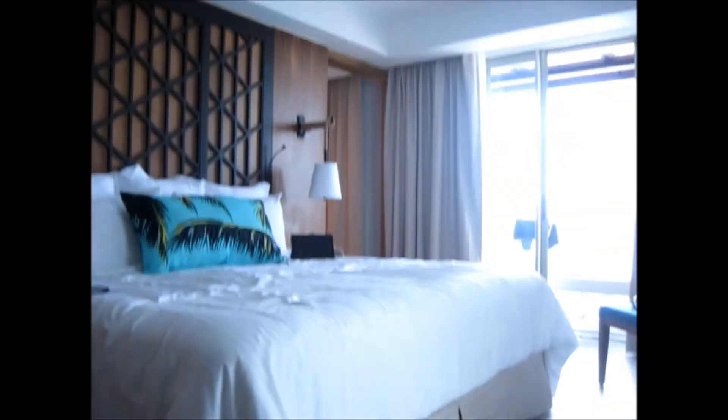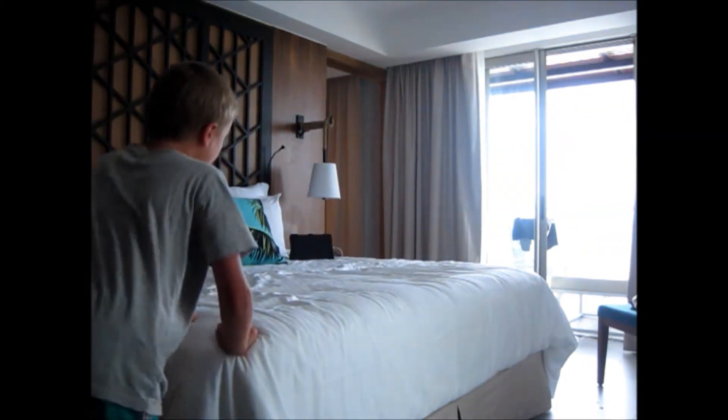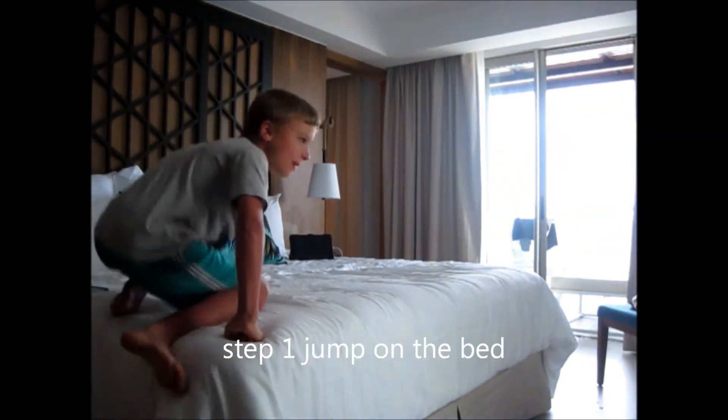First thing, jump on the bed. That's what everybody does.